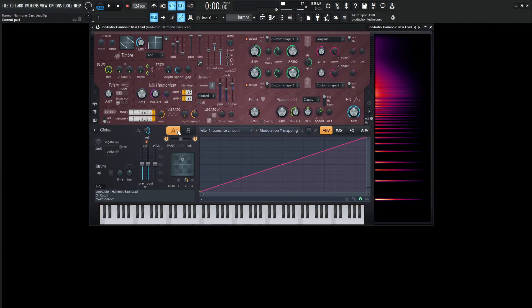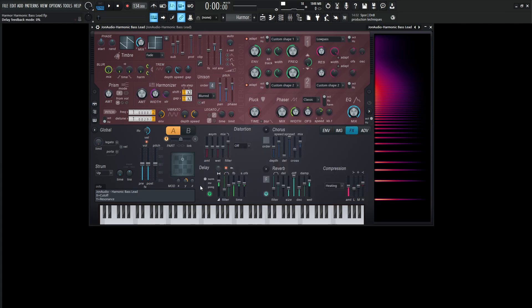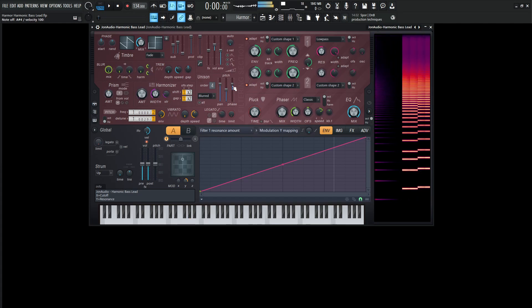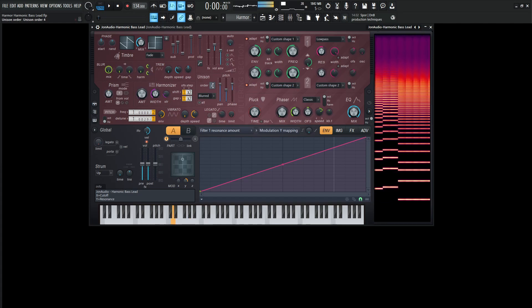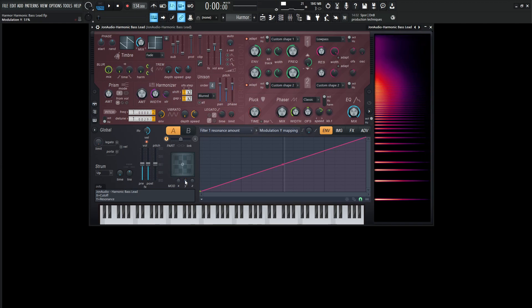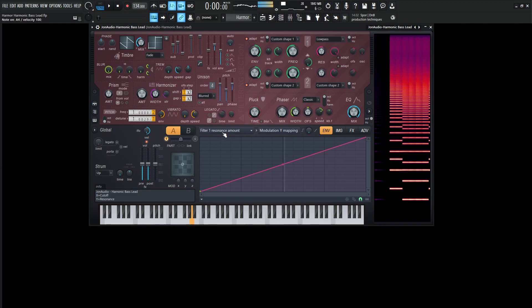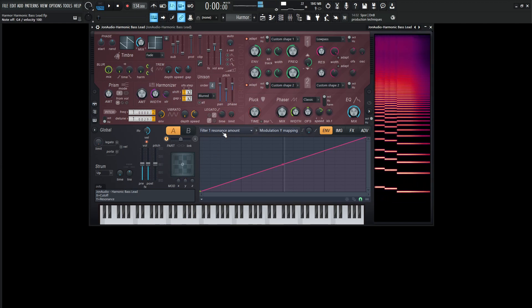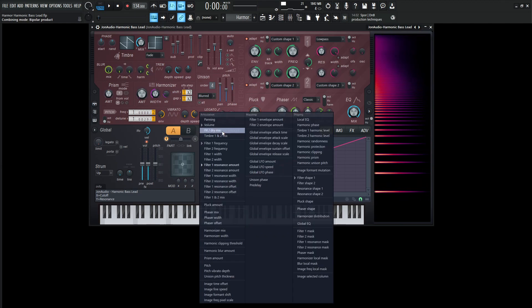So we're going to be using parts A and part B. Let's turn off B for now, and let's go to our effects and turn off the delay, the reverb, and the compression, which we had on heating. So for the first part, it's going to sound something like this. Let's put our macros back to the center here. So this is going to be the first sound we're going to get.